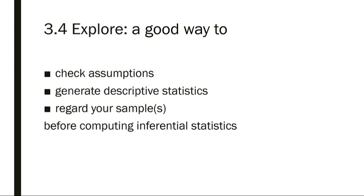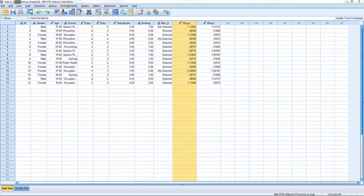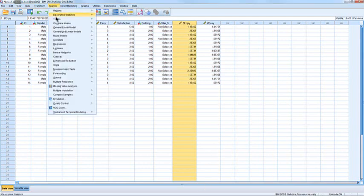I'm back in my data file. Suppose we want to ask the question: is course satisfaction different for males versus females? I'm going to go to Analyze, then Descriptive Statistics, then Explore.